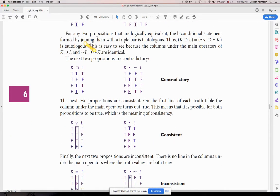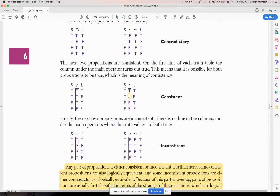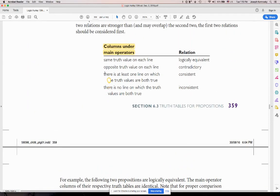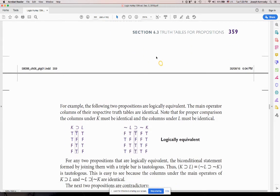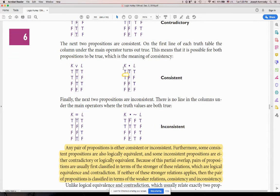Contradictory means every single comparison is the opposite — true/false, then false/true, then true/false, then true/false. For consistent: there's at least one line in which both truth values are both true. For example: true and true, true and false, true and false, false and false — I have at least one line where both are true, so the whole thing is consistent.